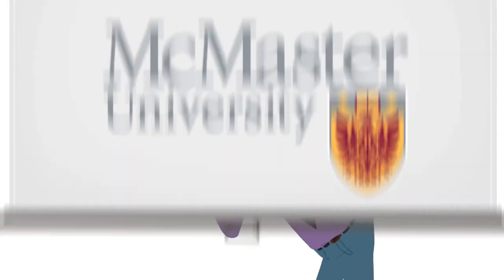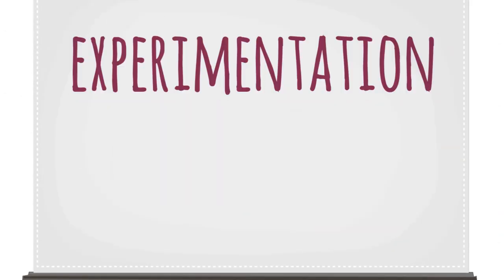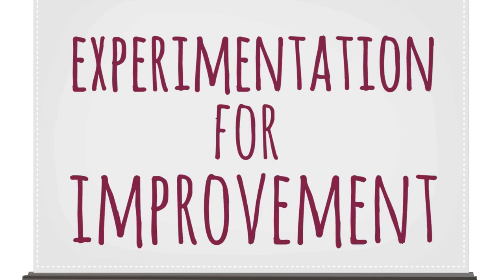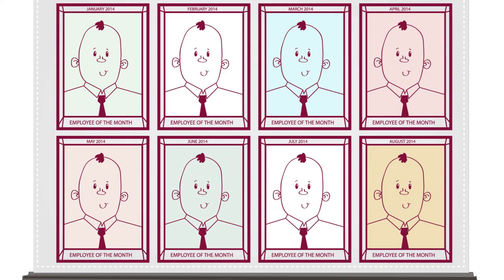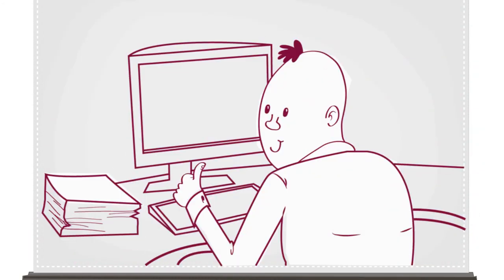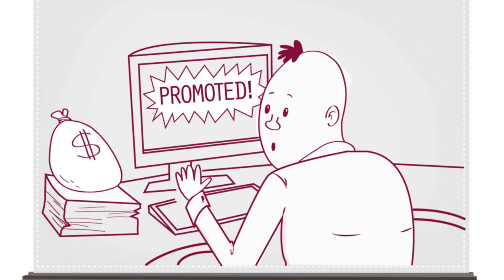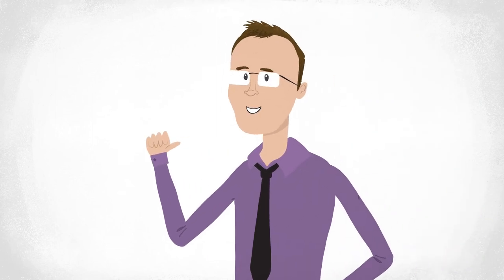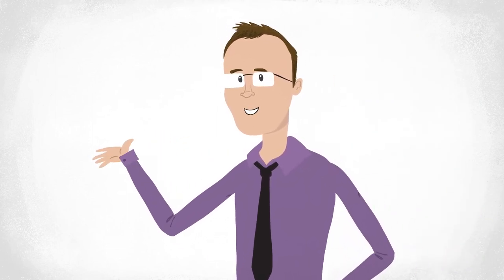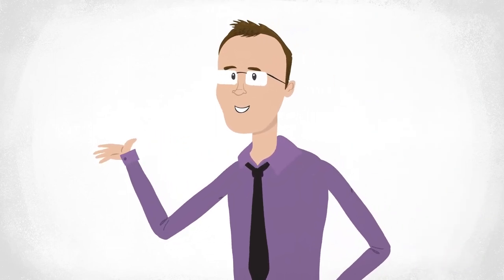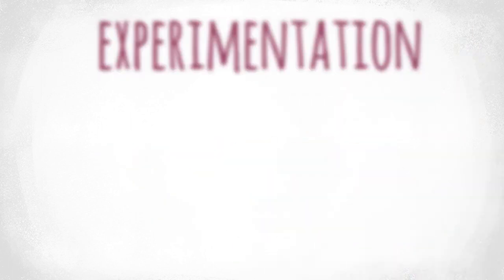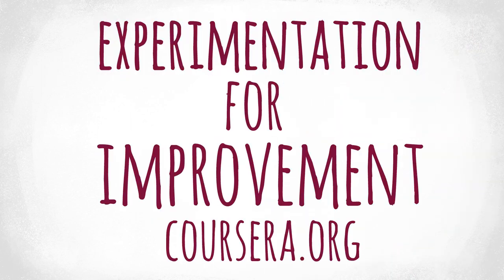McMaster University is offering this course, Experimentation for Process Improvement. We'll teach you the way to figure things out, which could make you stand out at work, help you optimize your business, or let you land that big promotion. It's taught by me, Kevin Dunn, of McMaster University in Hamilton, Canada. Sign up now for the course Experimentation for Process Improvement at Coursera.org.